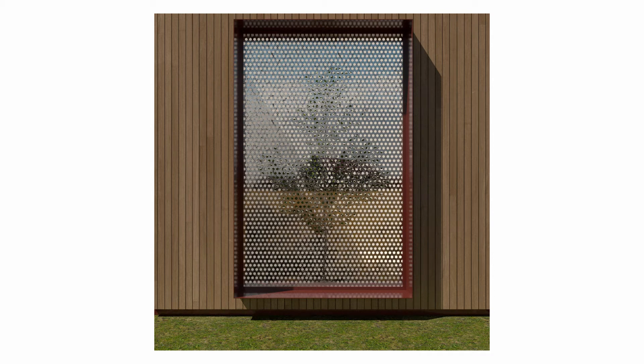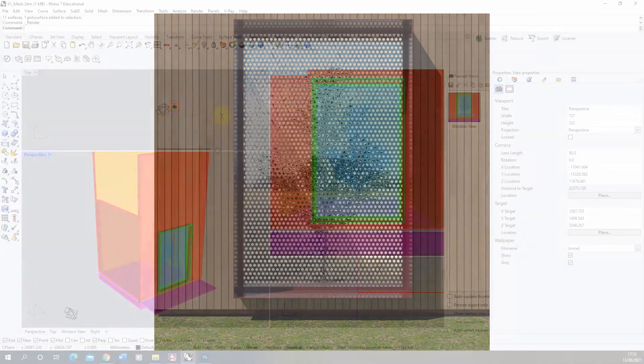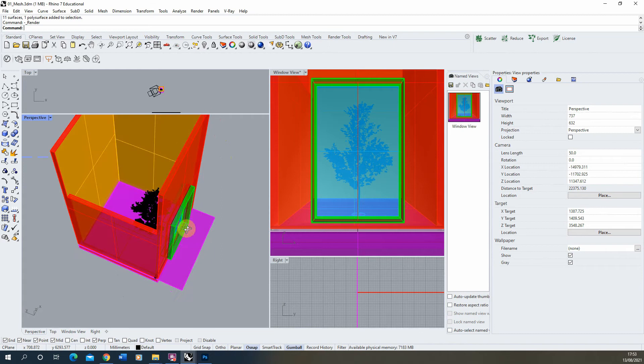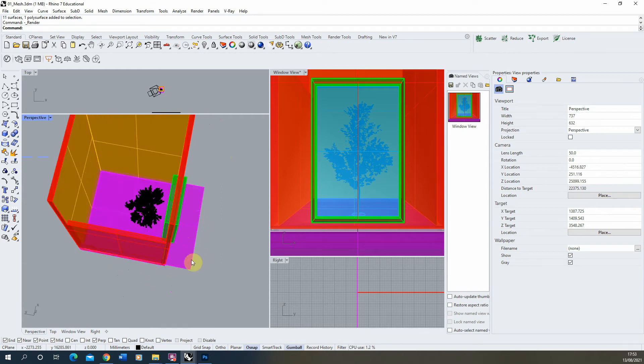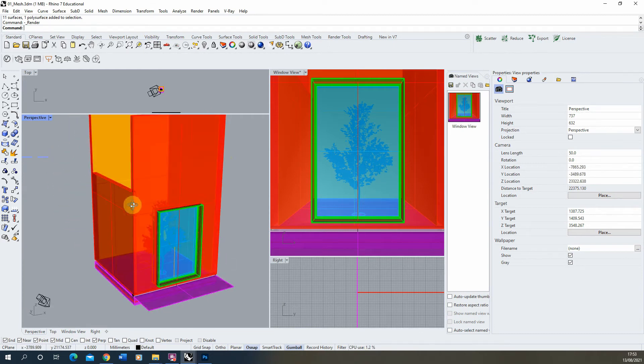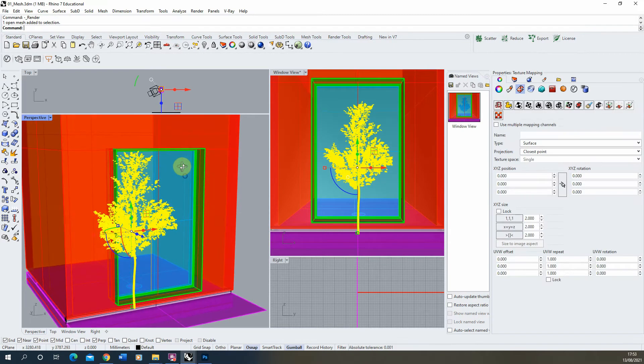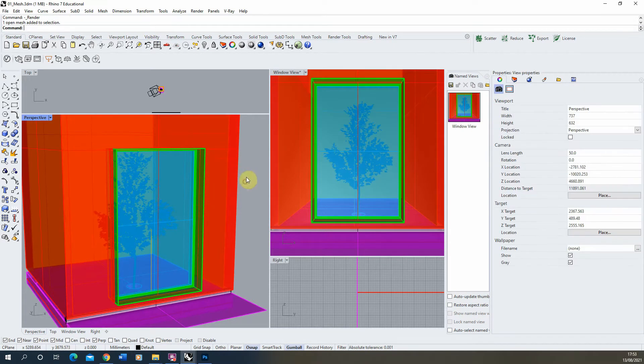Hi and welcome to this video tutorial on creating perforated or mesh materials in V-Ray for Rhino. I'm going to be using this simple courtyard scene where we've got a tree in the middle of this courtyard, and this blue screen here I'm going to be applying my mesh material to.